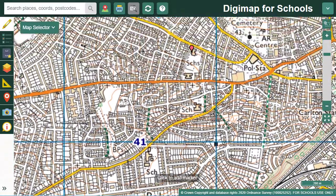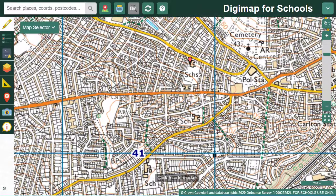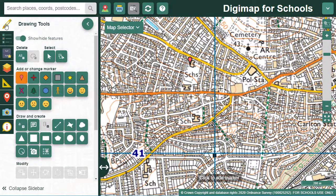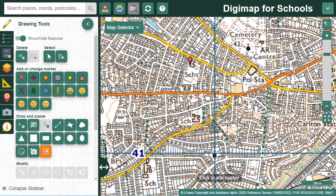We also have a Place Grid Reference tool which can be handy for checking grid references. Open Drawing Tools, select Place Grid Reference, then select your spot on the map. The British National Grid Reference at that point will be placed on the map with a marker.